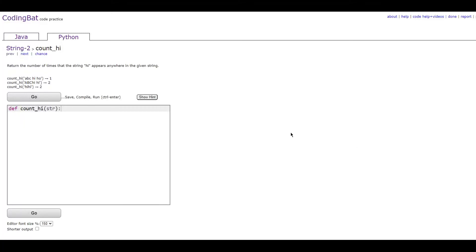In this video, we're going to be doing string2_count_hi in Python. The prompt is returning the number of times that the string 'high' appears anywhere in the given string.